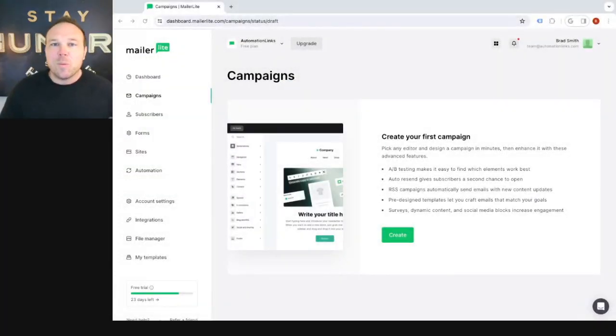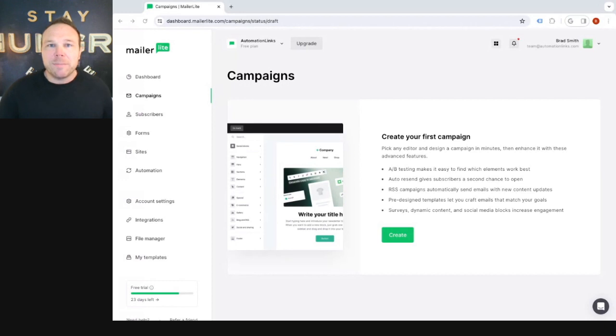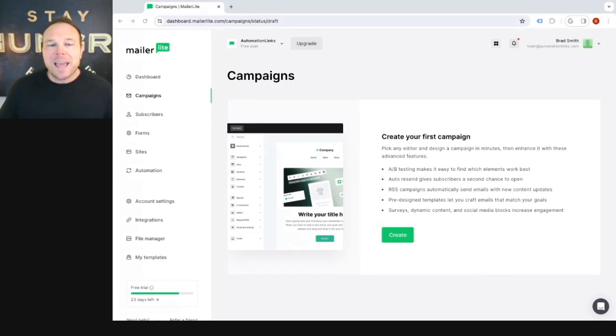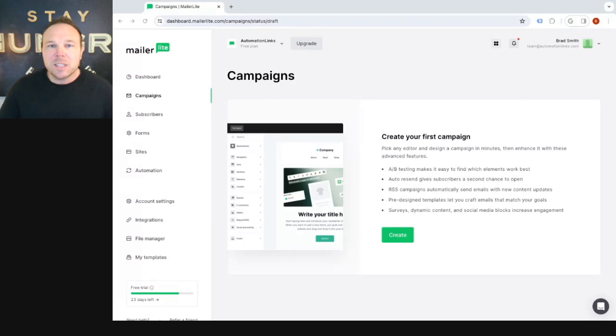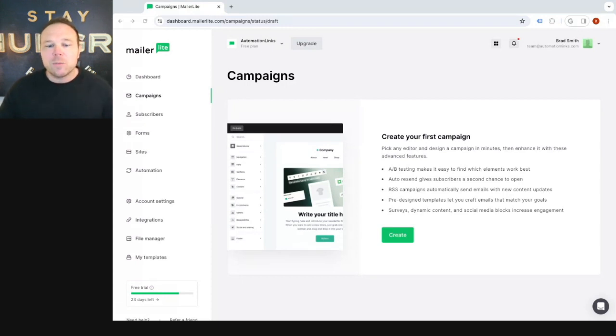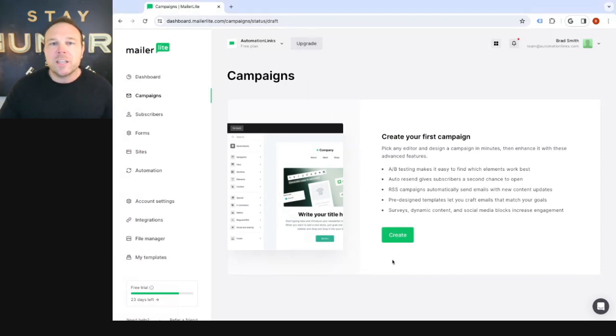So what we wanna do first is we need to look at what platform you're gonna use. And my favorite platform is MailerLite. Now, whether you're using MailChimp, ActiveCampaign, Constant Contact, they all end up being pretty similar. But my favorite's MailerLite because they have a ton of templates that you can use. It's really straightforward and easy, especially if you're busy running your business.